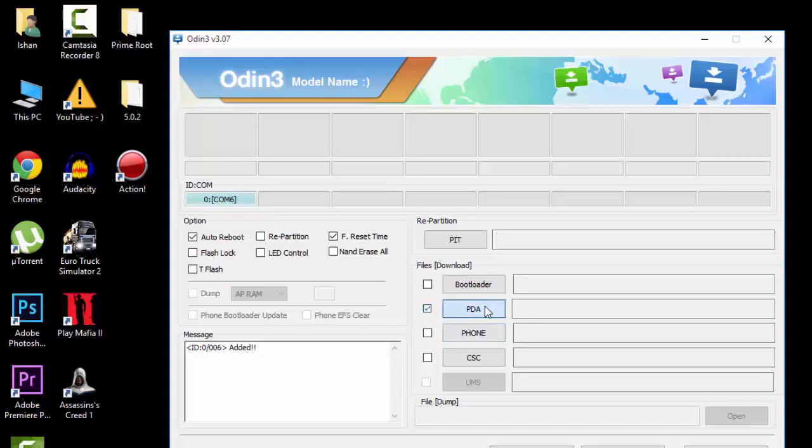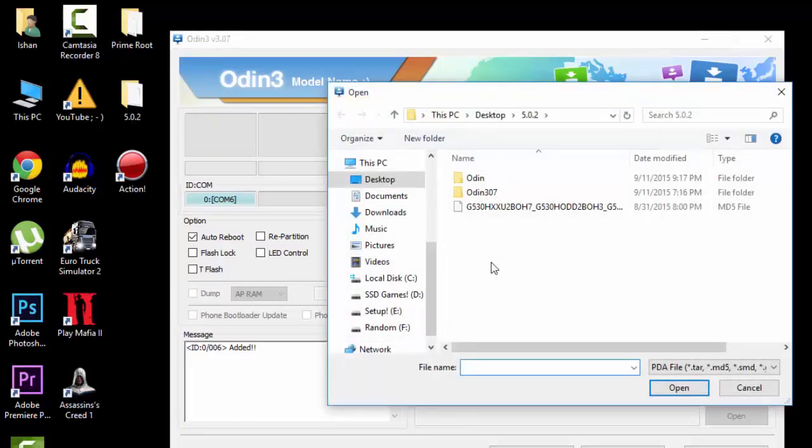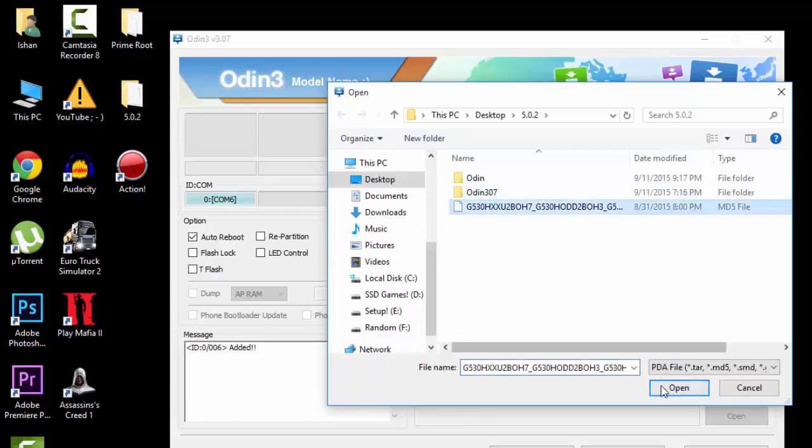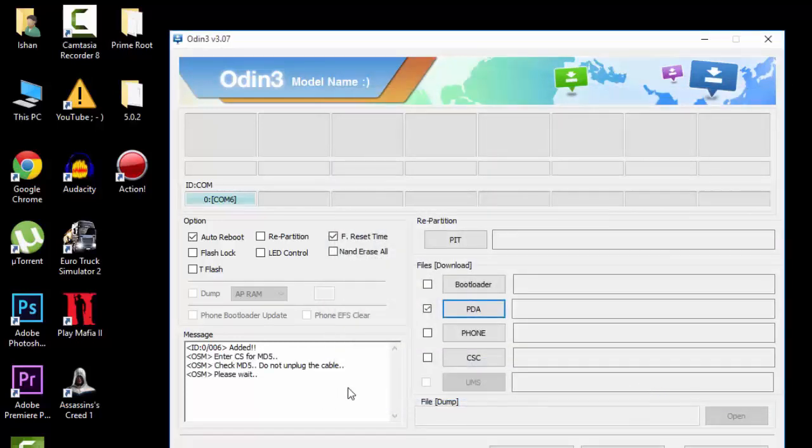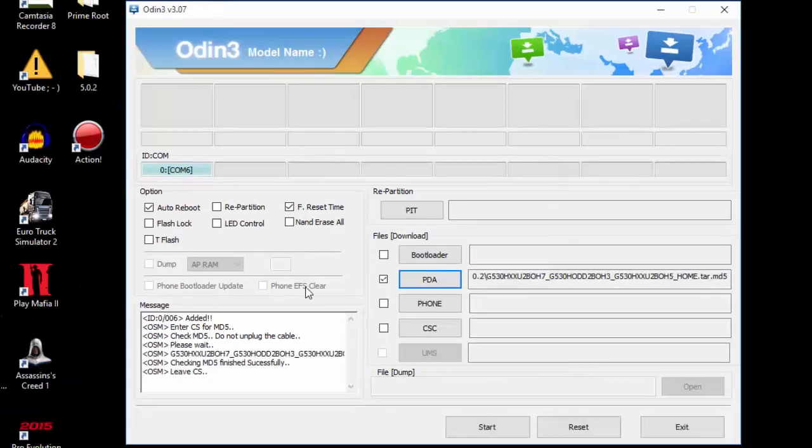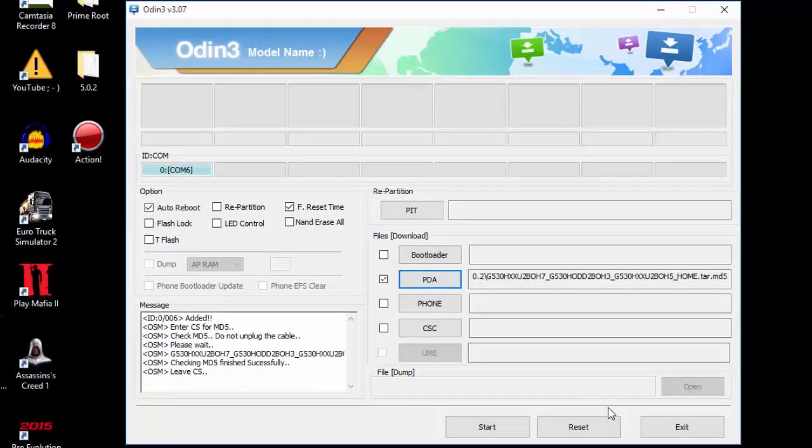In Odin, you'll find a PDA option. Click on the tick mark and search for the file—that's the GH30 file—and open it. This will take some time. When done, click the start button below.